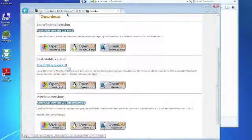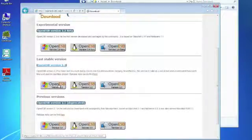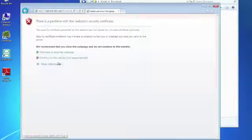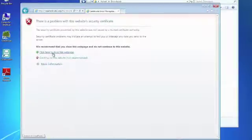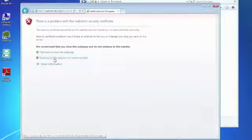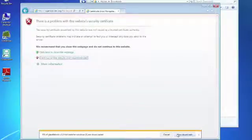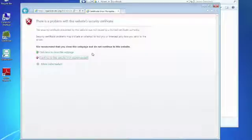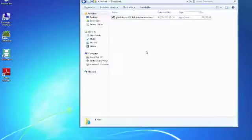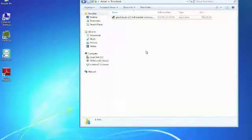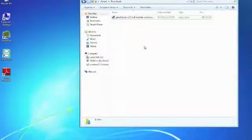So you download this for Windows platform and then save it. I already did this so I cancel and have a look here where I have downloaded the installer.